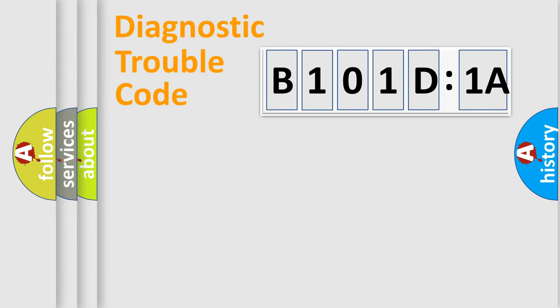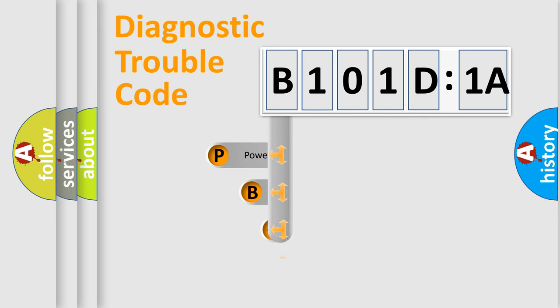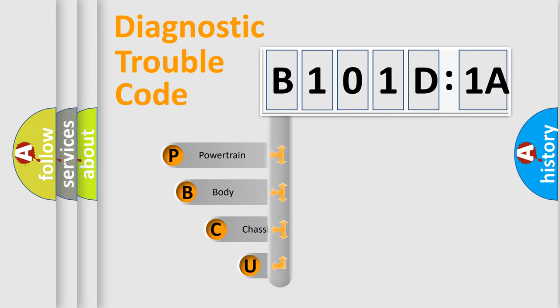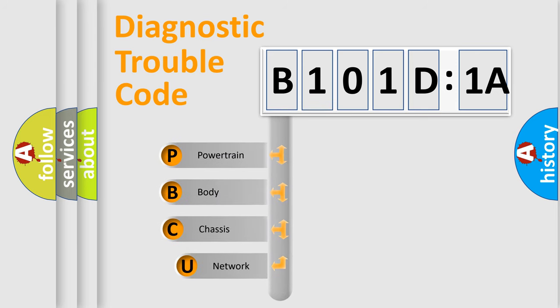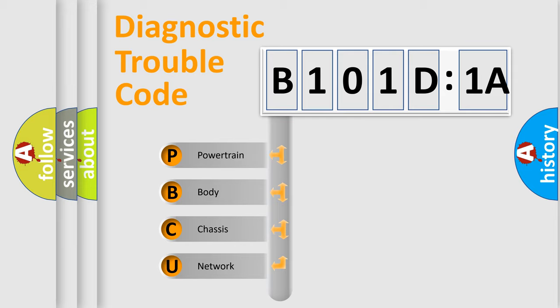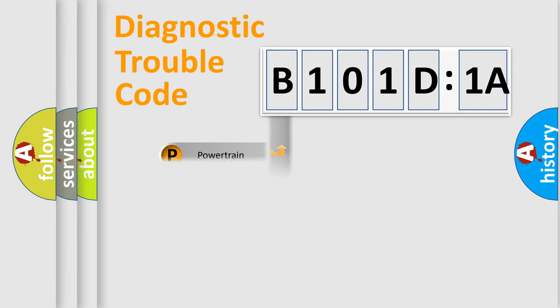First, let's look at the history of diagnostic fault code composition according to the OBD2 protocol, which is unified for all automakers since 2000. We divide the electric system of automobile into four basic units: Powertrain, Body, Chassis, and Network.